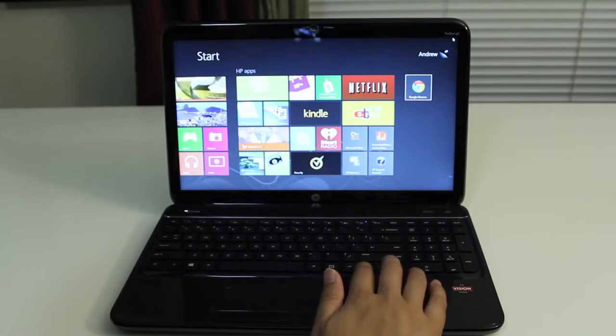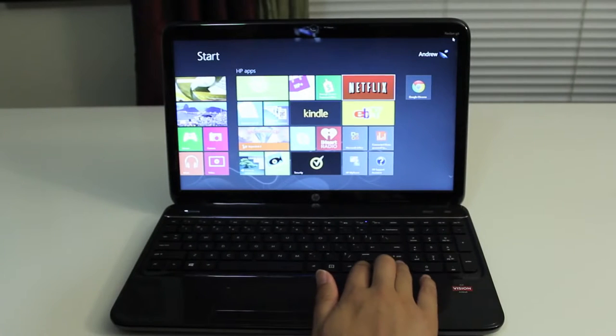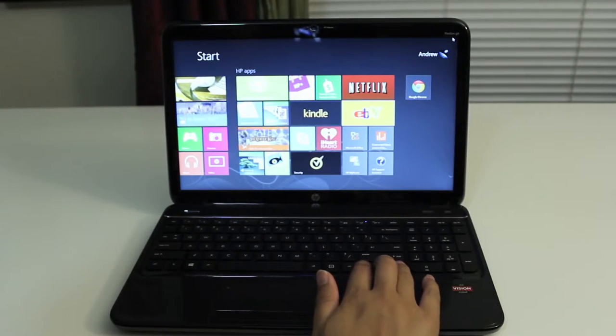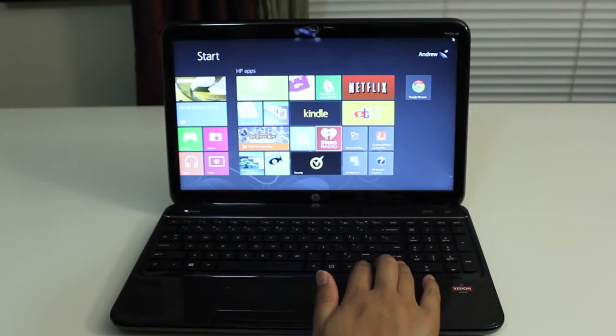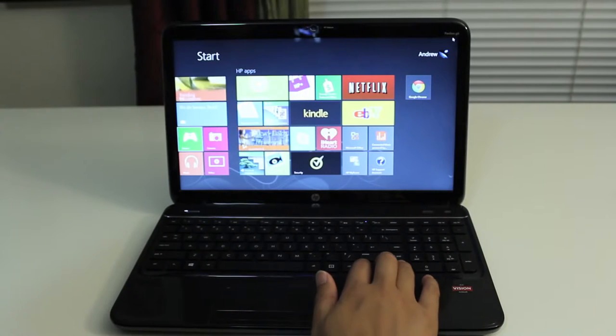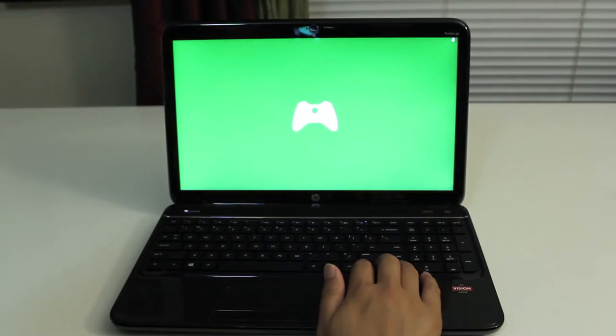For day to day activity like word processing, streaming Netflix, watching YouTube, light duty games, and light Photoshop editing, this computer ran flawlessly.